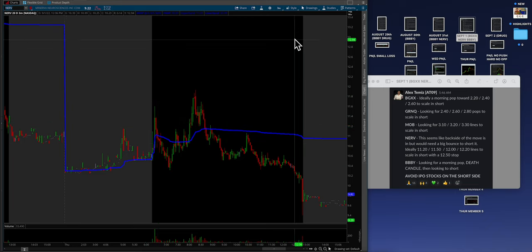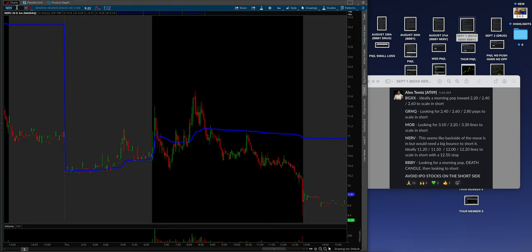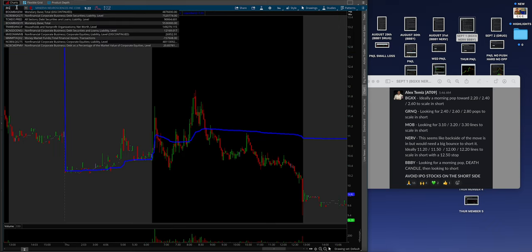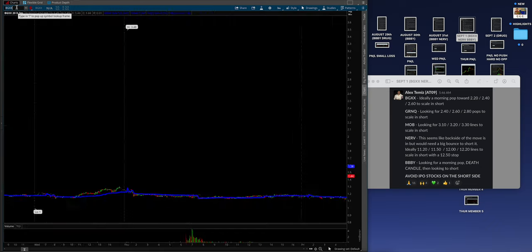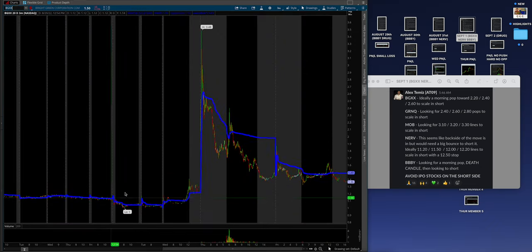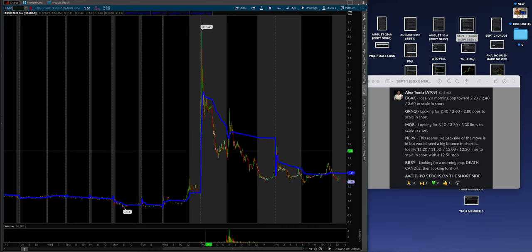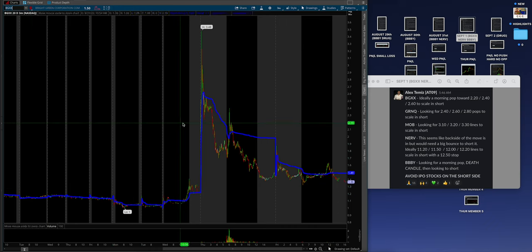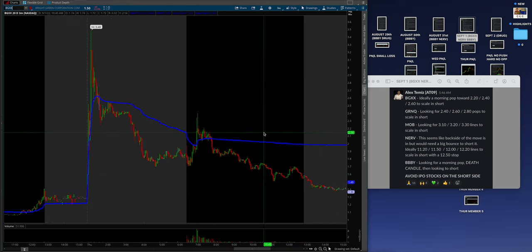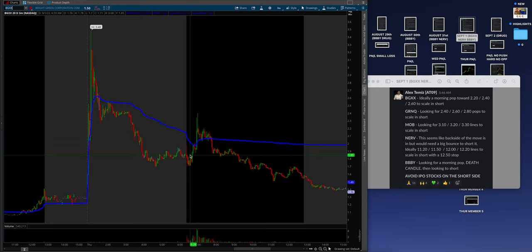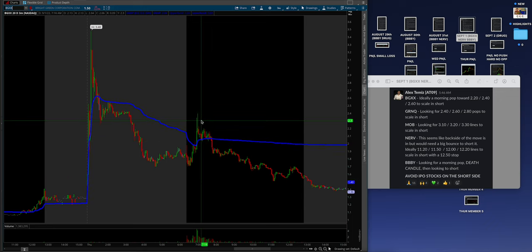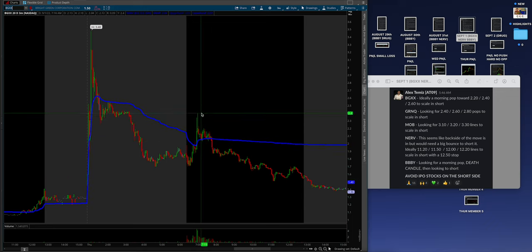Now, the last one is a new stock that was in play was BGXX. Let's take a look at this. Dude, you can see how this was doing nothing. This is what it means, guys, when like a new stock in play. It's doing nothing, it's doing nothing. Then, boom, you got big news. Now, we have a perfect setup for the morning. And Alex said, ideally, a morning pop towards 220 to 240 to 260 to scale and short. Guys, what do you get? In the first hour, that is the edge to short exactly what was happening that Alex said. Upwards of 240, almost exactly.